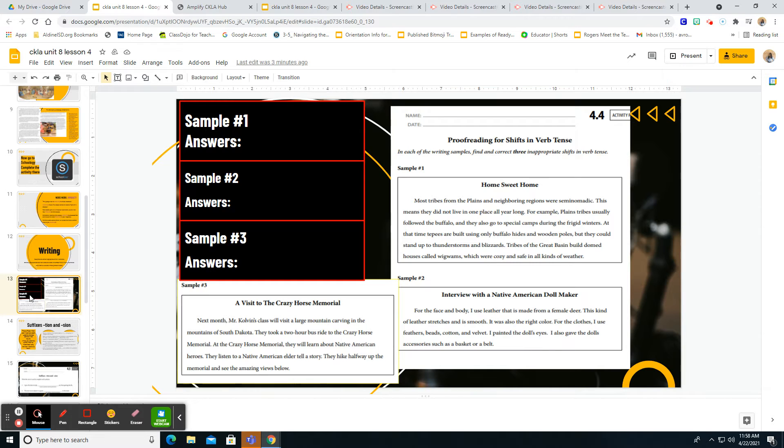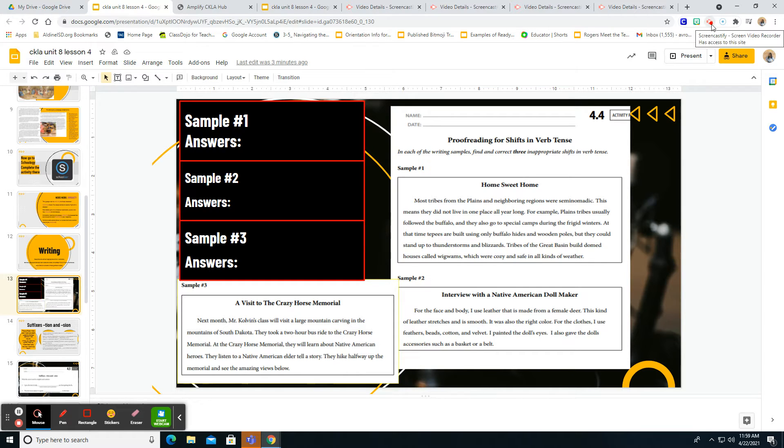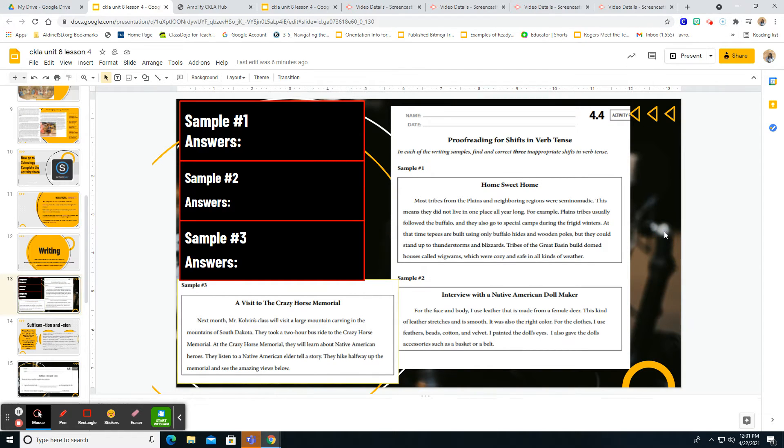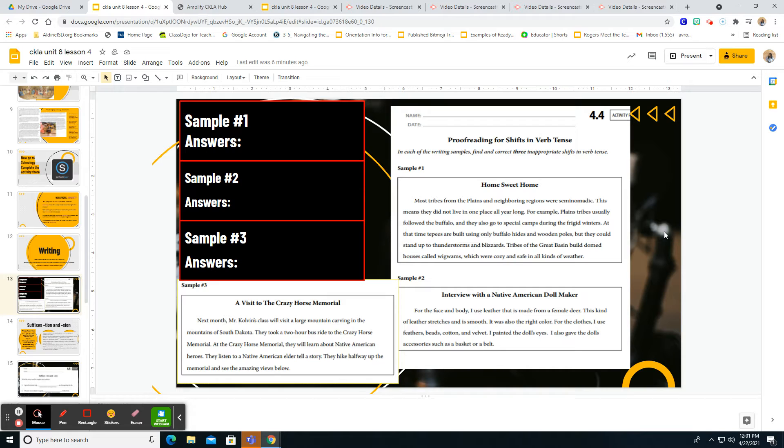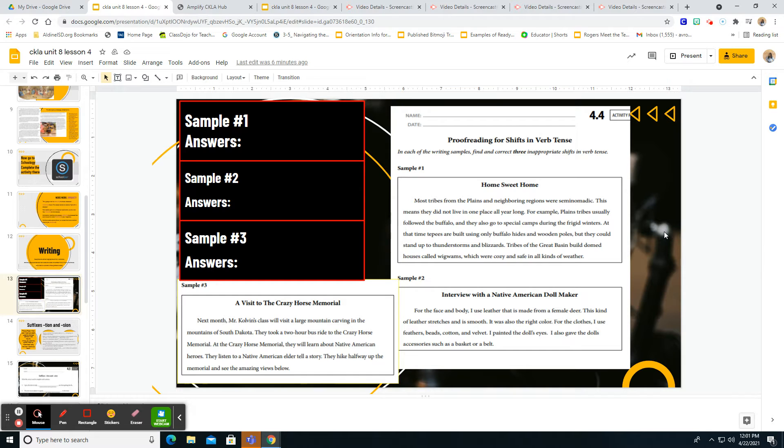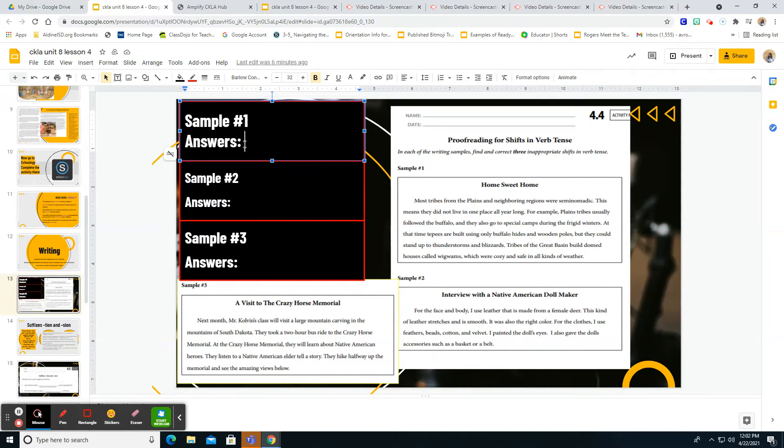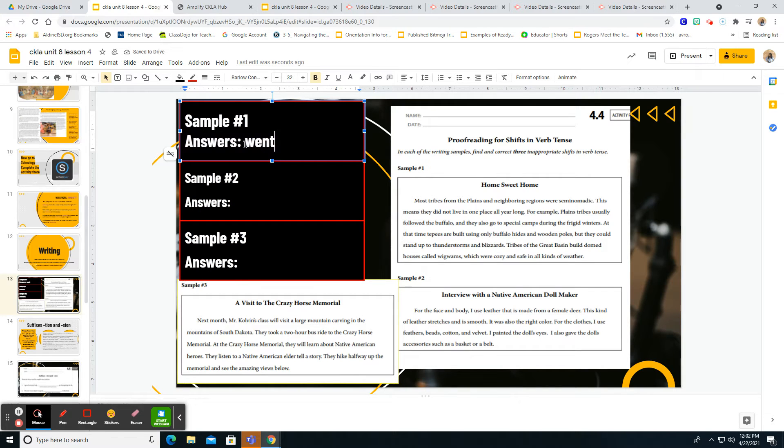So boys and girls, we're going to identify where we need to change those verb tense. Okay, so let's look at again some of these sentences in sample one. So the first thing that we're going to look at is where it says, for example, plains, the second sentence where it says, for example, plain tribes usually follow the buffalo and they also go to the special camps during the frigid winters. So if we're talking about the past, we wouldn't say they also go, we would say they also went. So the first thing here you would type in answers is went. They went from go to went. Alrighty, now let's look and see if there's anywhere else we need to change.